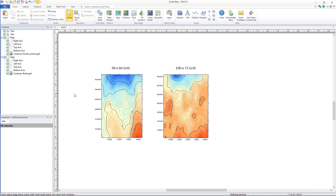Before Surfer 22 this was not possible, and you had to adjust the grid geometry of one or more of your files to match the extent and resolution of the others.